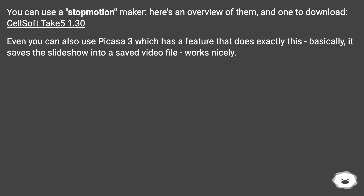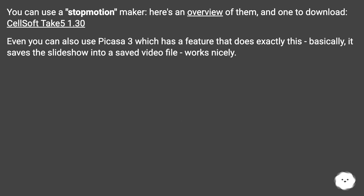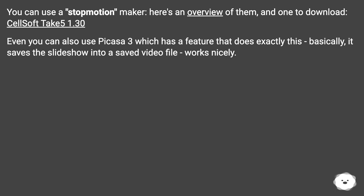You can use a stop-motion maker — here's an overview of them and one to download: Cellsoft Take 5 1.30. You can also use Picasa 3, which has a feature that does exactly this; basically it saves the slideshow into a video file. Works nicely.